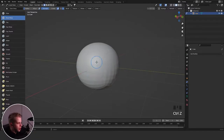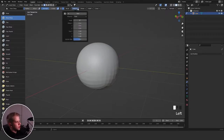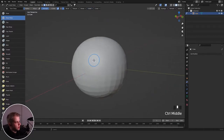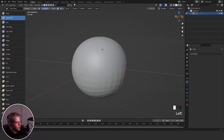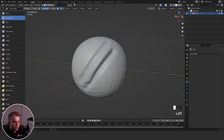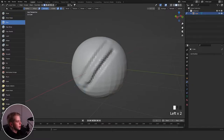Then we have Draw Sharp, which is similar except just sharper. You can see the falloff is a sharper version, and it's inverted — so if you click the plus button it's basically like a crease brush. It's a sharper version of Draw, and I actually use this more than the Draw brush — it's more useful.